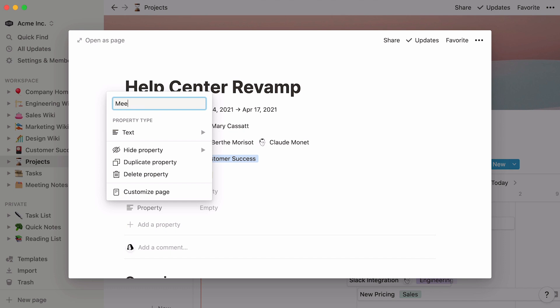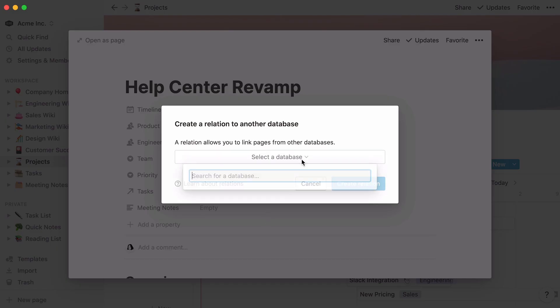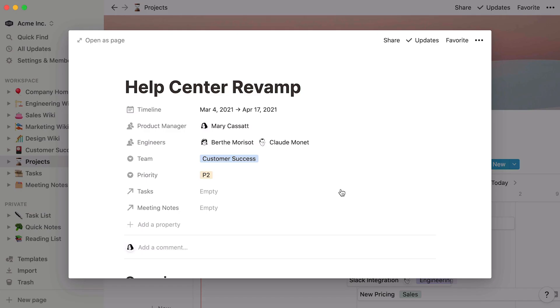I'll repeat the same steps to connect to the Meeting Notes database. Here you have it. Two new properties. One for each connected database.